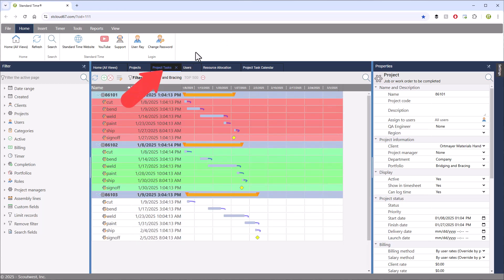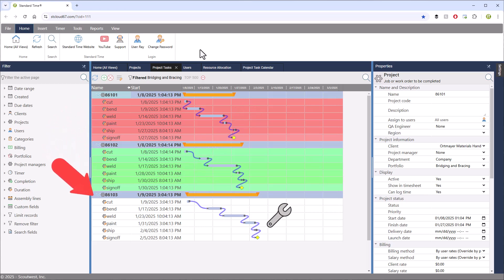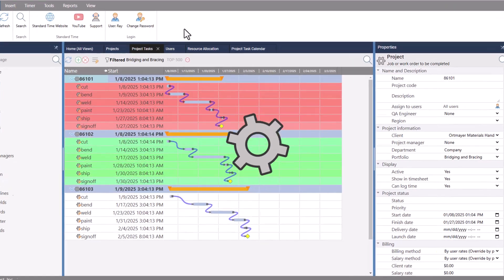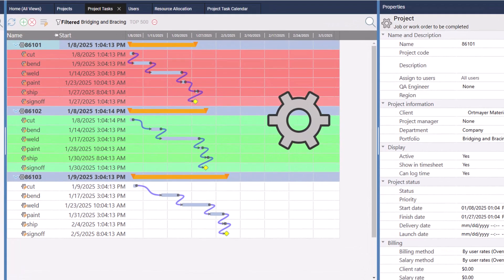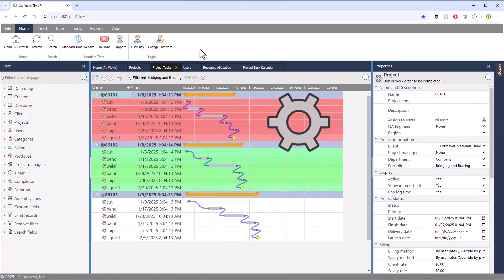So let's go over to the project tasks page, and we can see three jobs that I have scheduled for the shop floor. Think of these as projects, work orders, sales orders, purchase orders, any lengthy activity with a lifespan, regardless of its title.